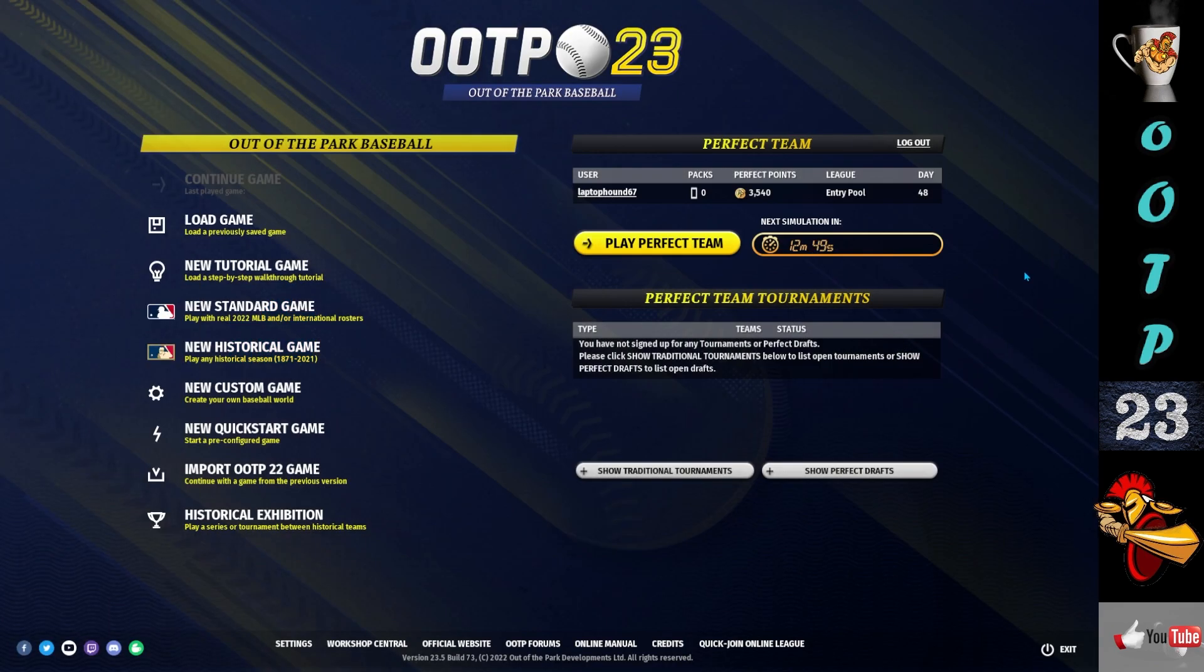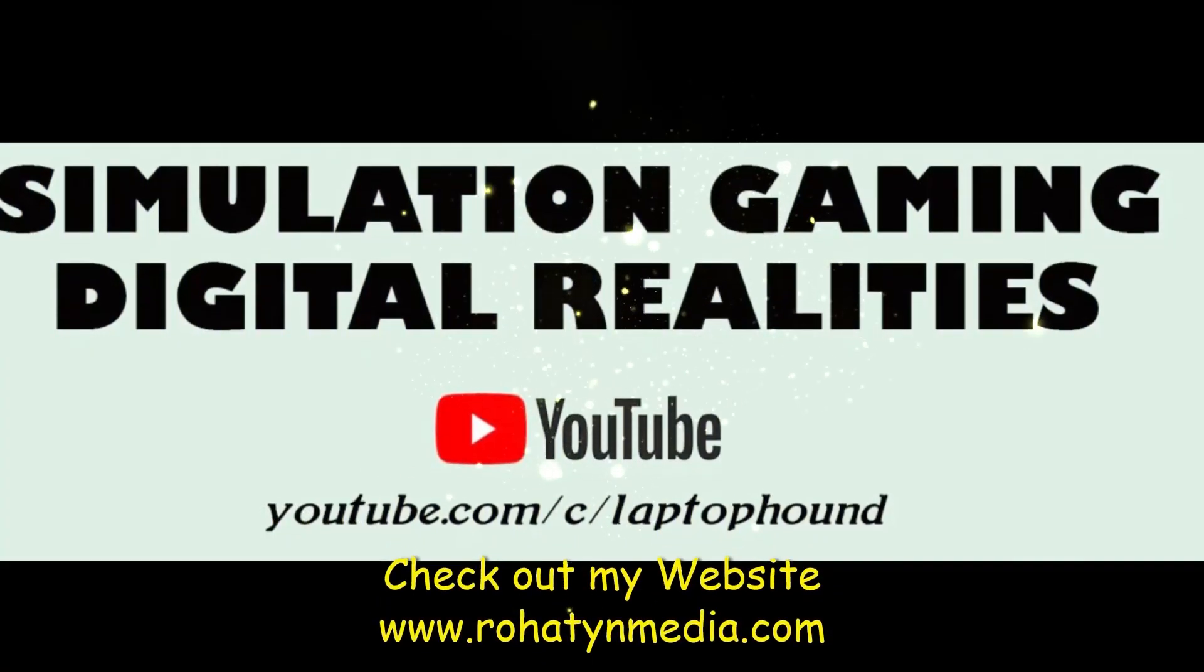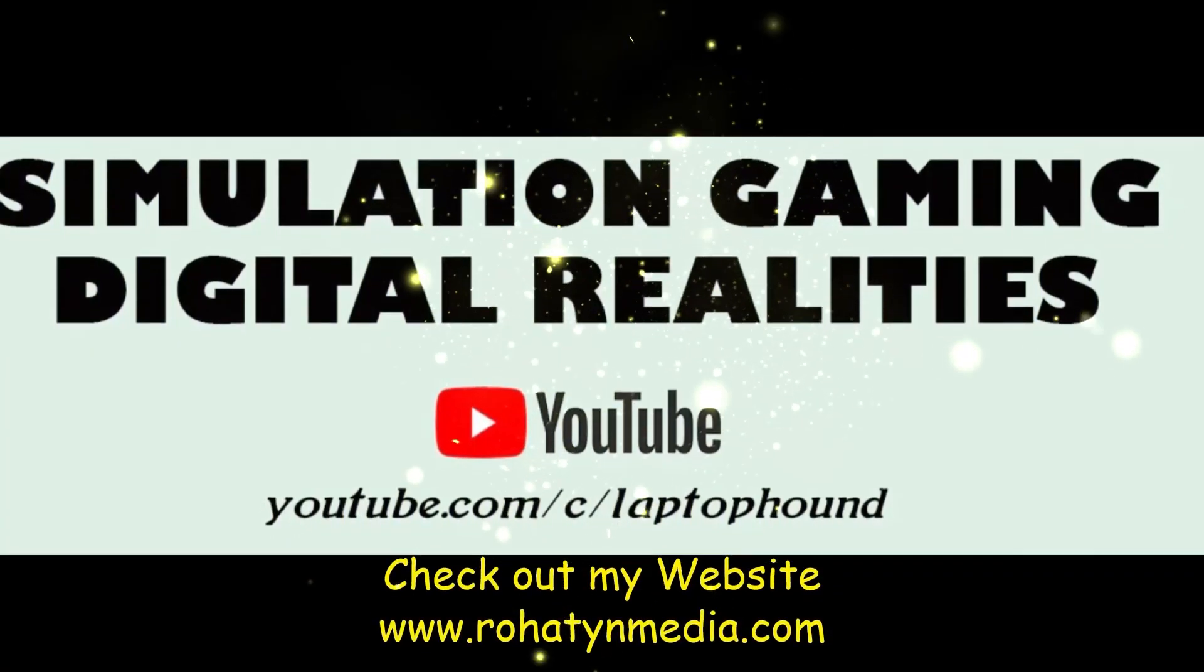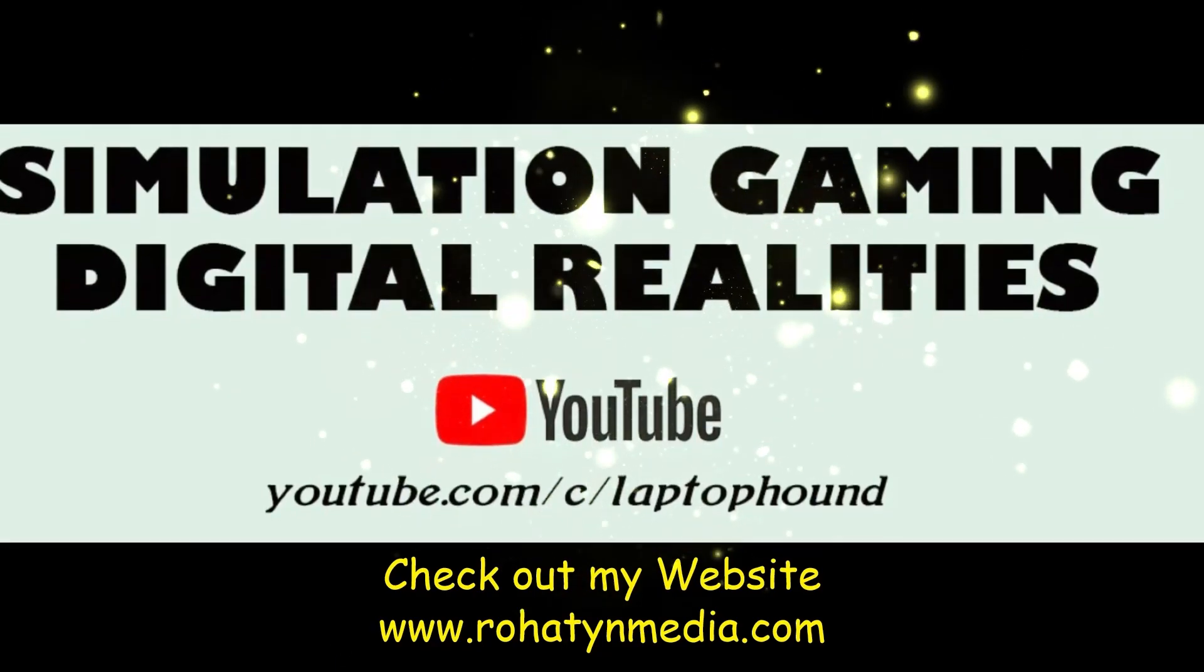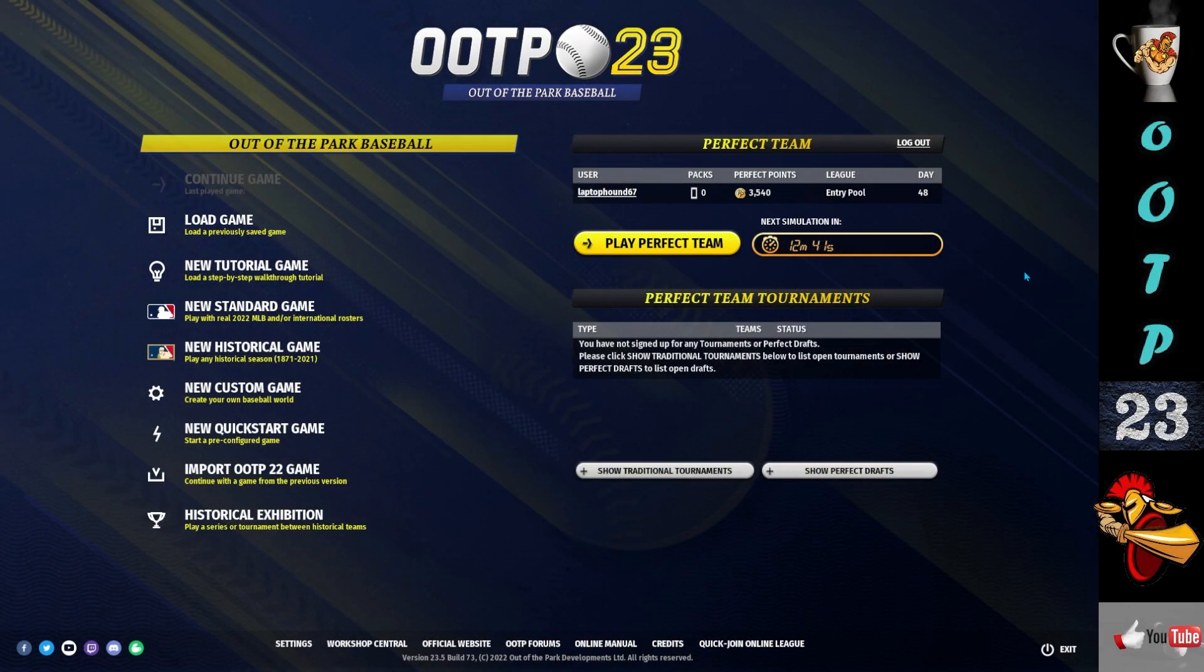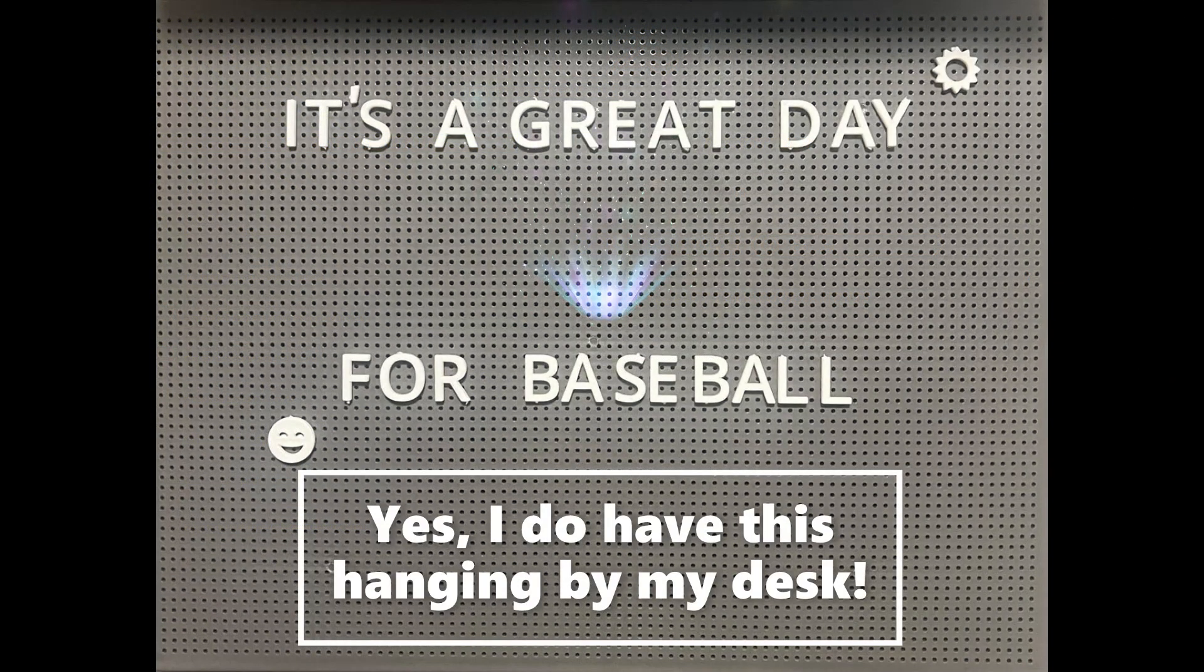All right guys, thank you for tuning into episode two. Please hit that like button, subscribe if you haven't already. Check out my website, you can see the website right there, where I have other videos and other series and platforms that I cover. Have a wonderful day and we'll see you next episode. It is a great day for baseball.